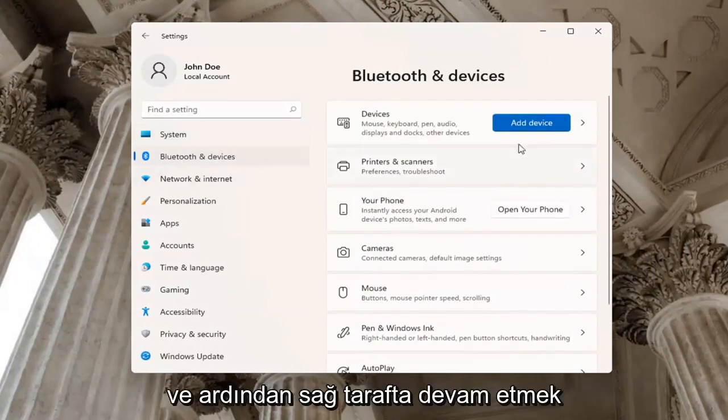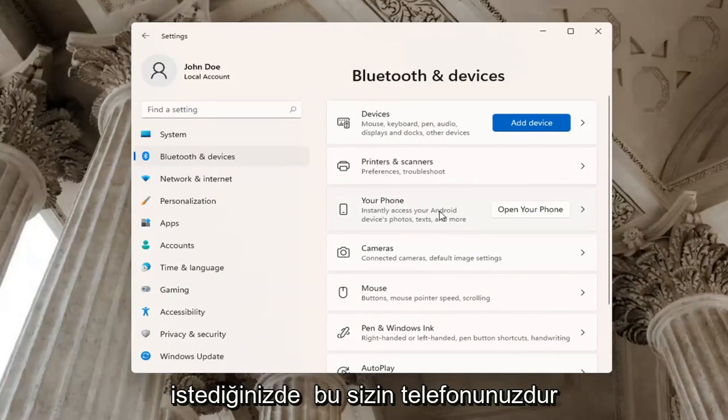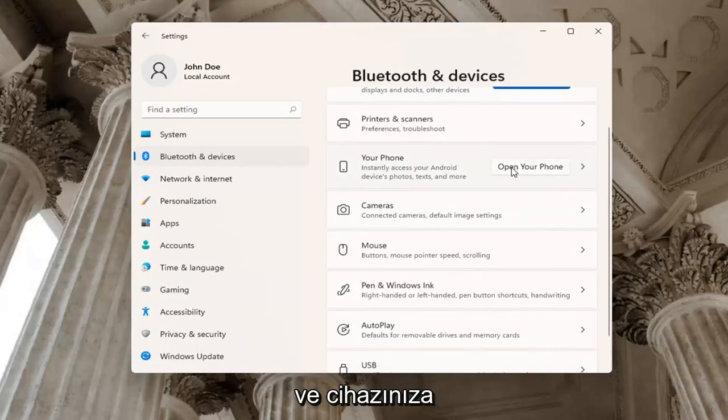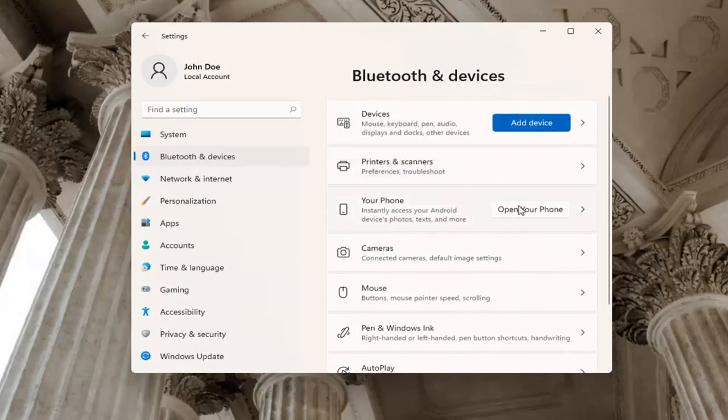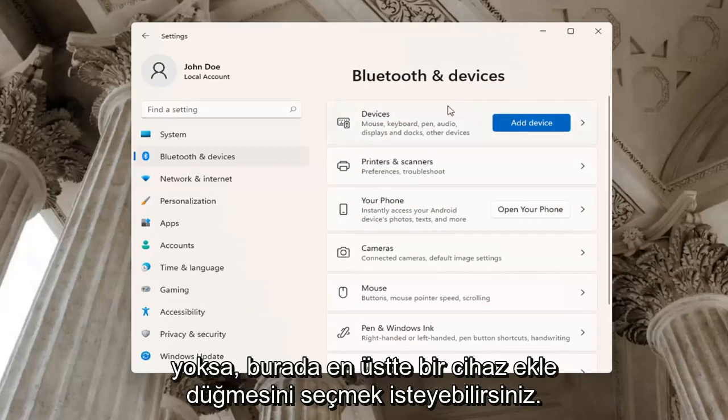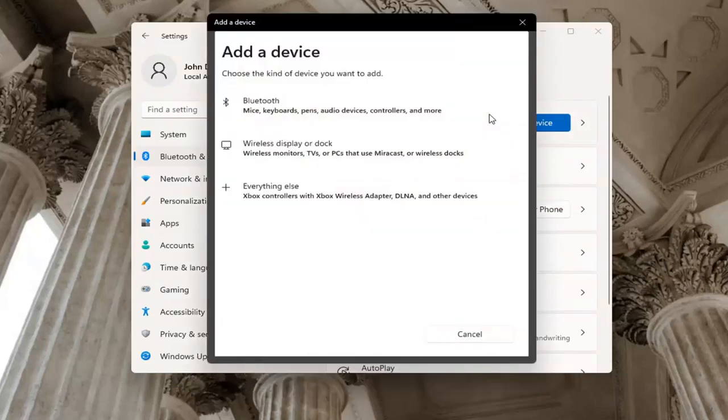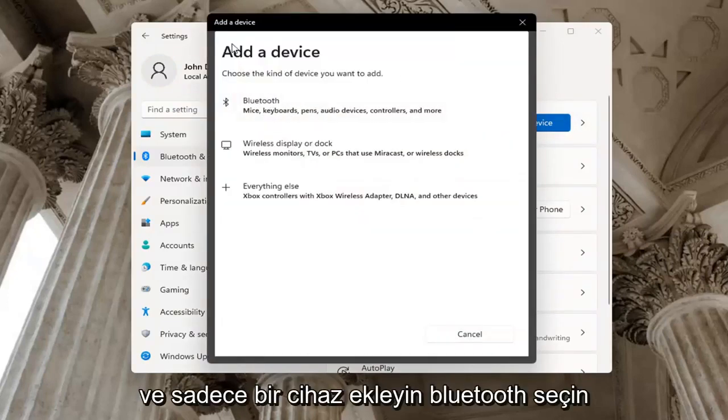On the right side where it says Your Phone, you may want to open up your phone to connect it to your device. You may also want to select the Add a Device button up at the top if you don't have a device currently hooked up.